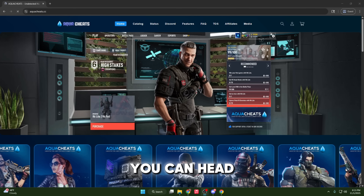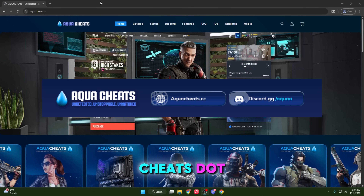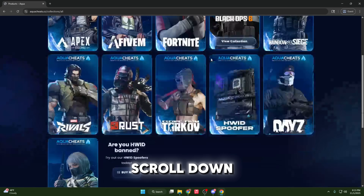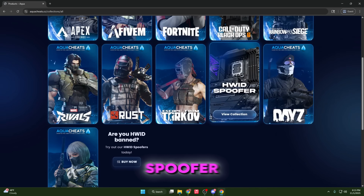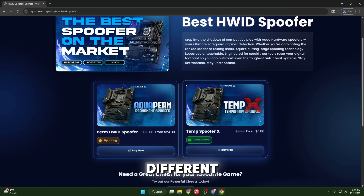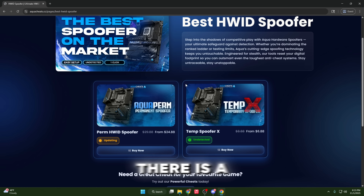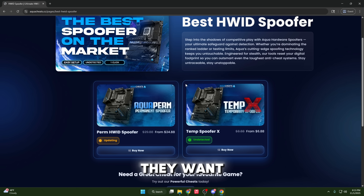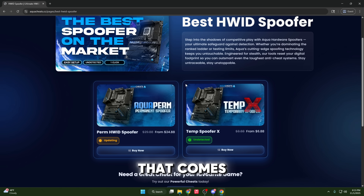To get your own Aqua key, you can head over to aquacheats.cc and click on catalog, then scroll down until you see the hardware ID spoofer, which will be right here. Now you can see there are two different products: the permanent and the temp. There is a clear difference between the two, since the temp spoofer is great for people who want to continue and have the ability to change their serials whenever they want, with that one-click spoof ability that it comes with.